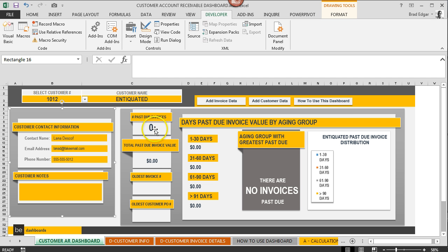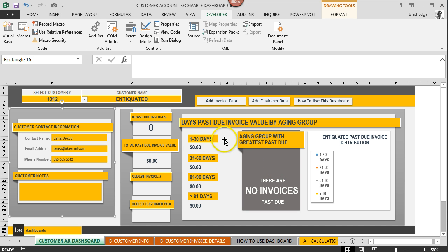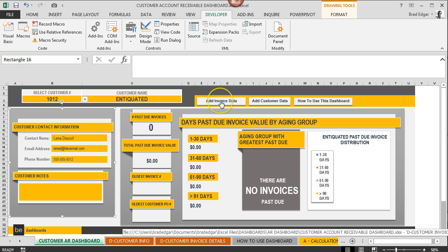We have no oldest invoice number because there are none, as well as the PO number, there's no reference there. You'll see on the age receivables category there are no values set there, and then on the table there are no invoices that are past due.